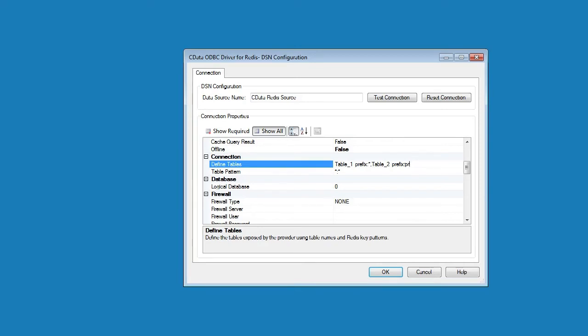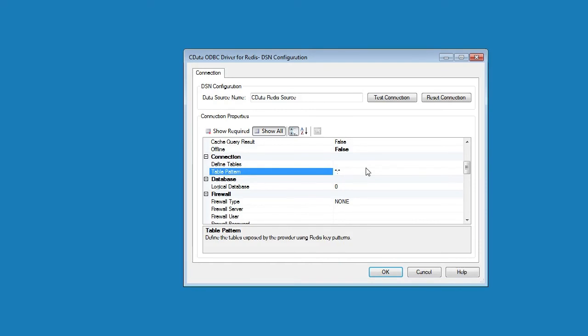Table pattern defines the key pattern that will be used to define tables by discovery. For example, if I set table pattern to prefix colon star, the driver will only expose those keys that begin with prefix colon. If we use the default value, then the driver exposes all keys that use a colon as a separator between hierarchies.